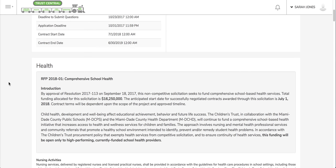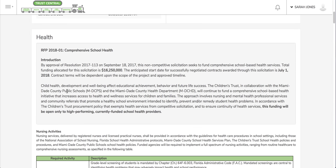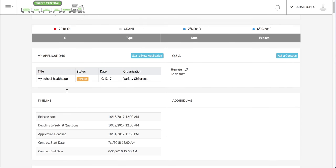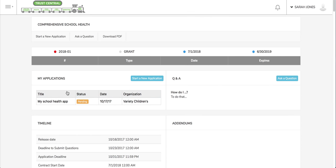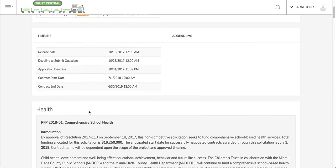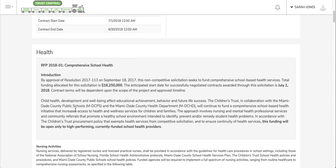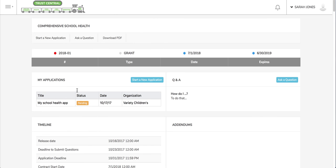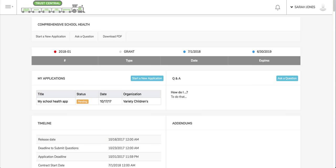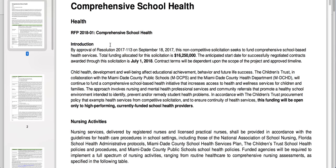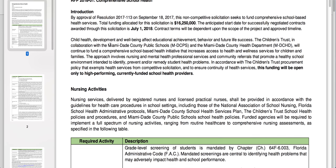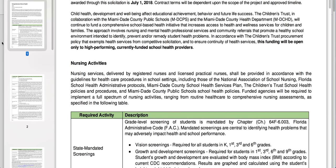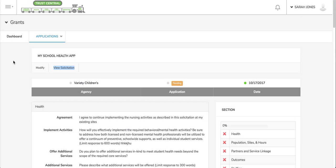If I scroll down, I'll have specific information about the solicitation and I can also download those details. These details that are down here I can download in a PDF. Once I click the PDF button, I'll get a download of the solicitation. And if I want to modify my application, I can click the modify button.